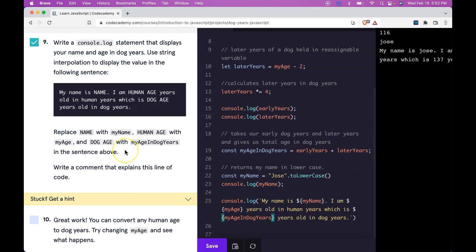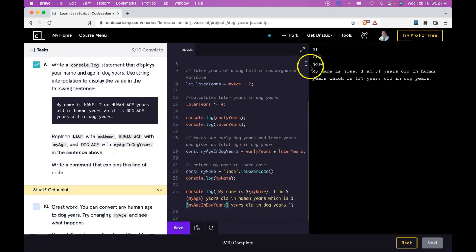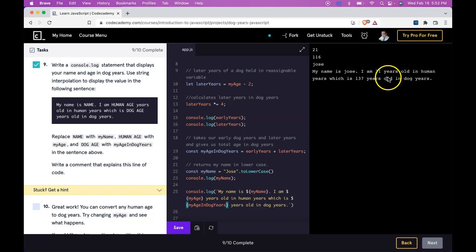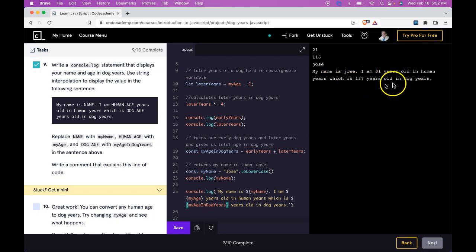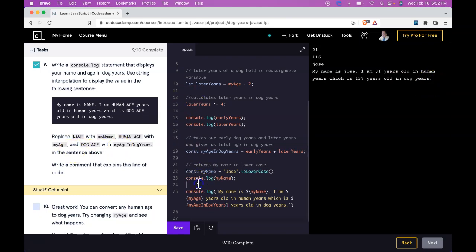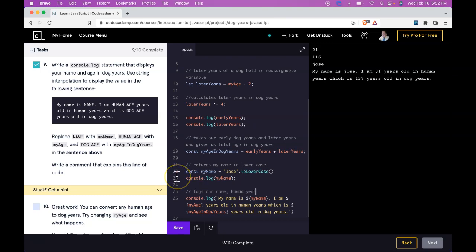And once we do this it should print that out correctly. And let's zoom out a little. It says my name is jose. I am 31 years old in human years which is 137 years old in dog years. So that's right. Our comment can say logs our name, human years and dog years.